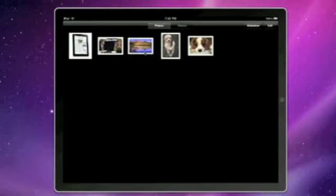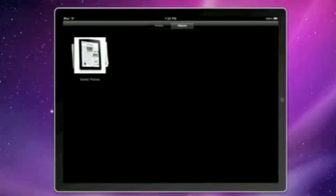Right here we're in the Photos view and we see 5 photos that I saved to the photo roll from Safari built into the iPad simulator. We have albums, and this is the saved photos album. In the real iPad this will probably be along the same lines.